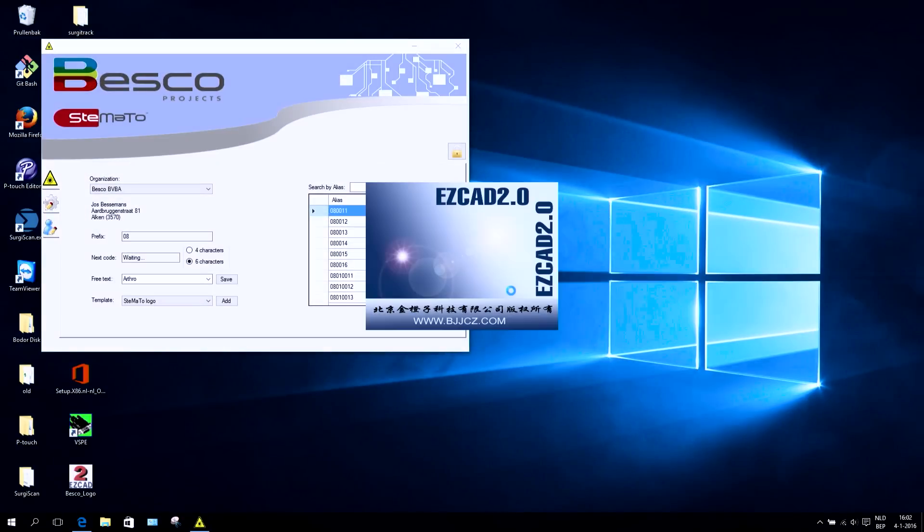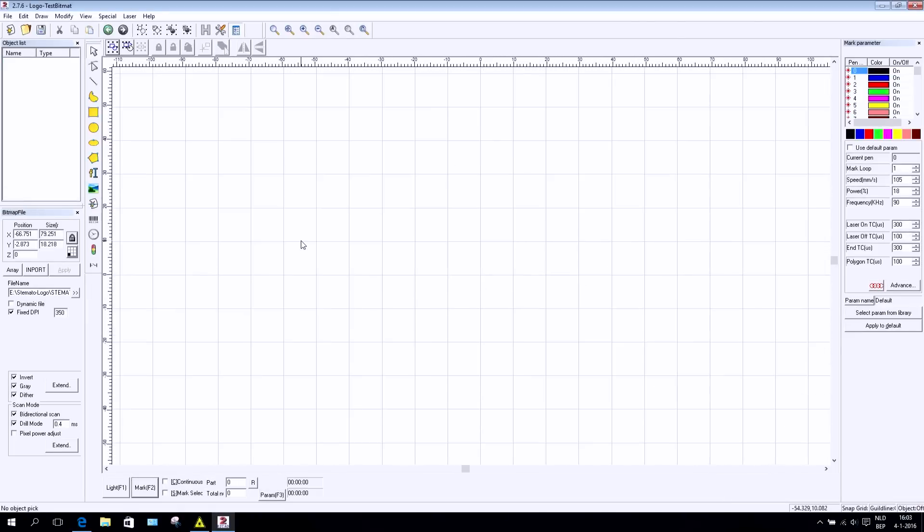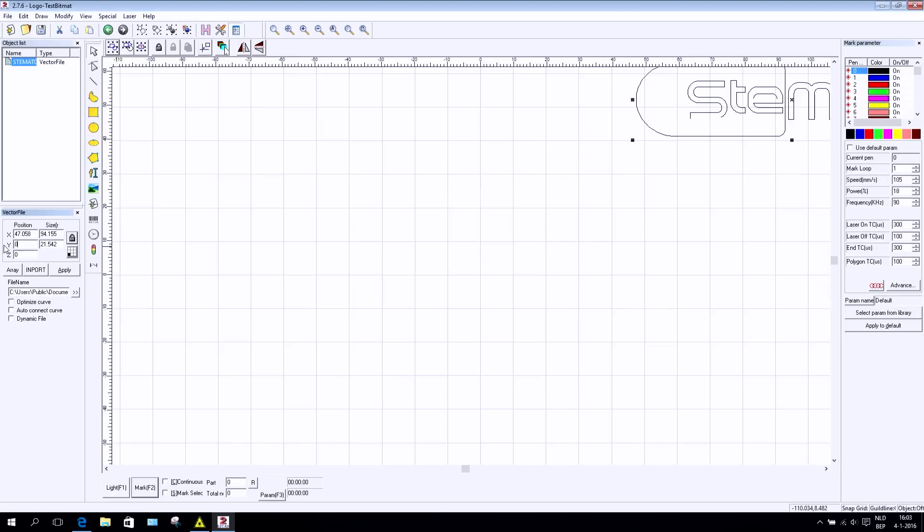The EasyCAD graphical software is used to create your templates and to control the parameters for the laser.